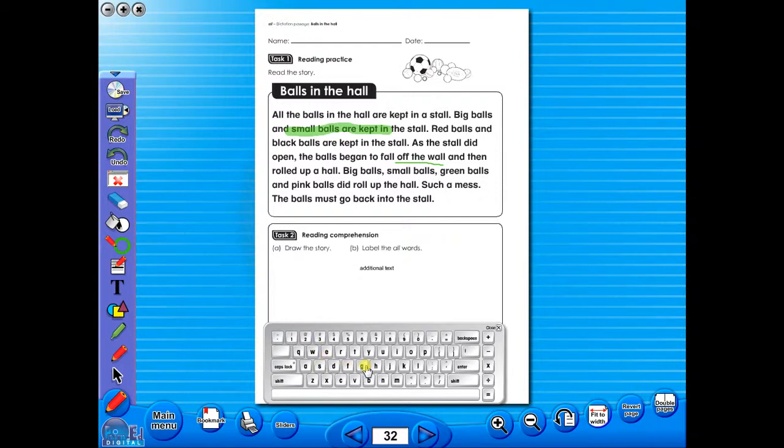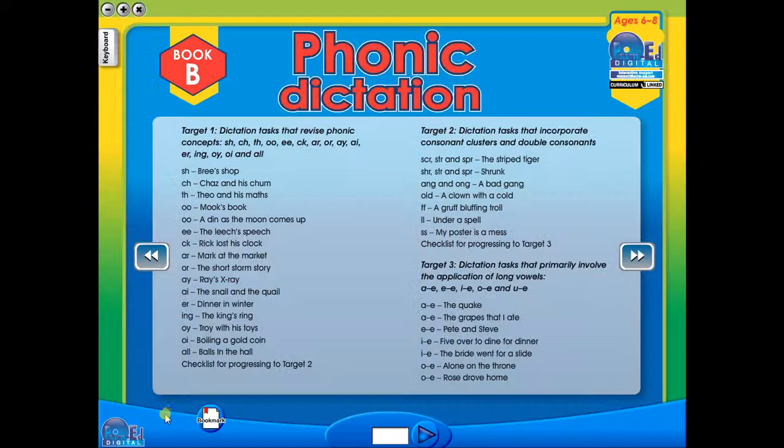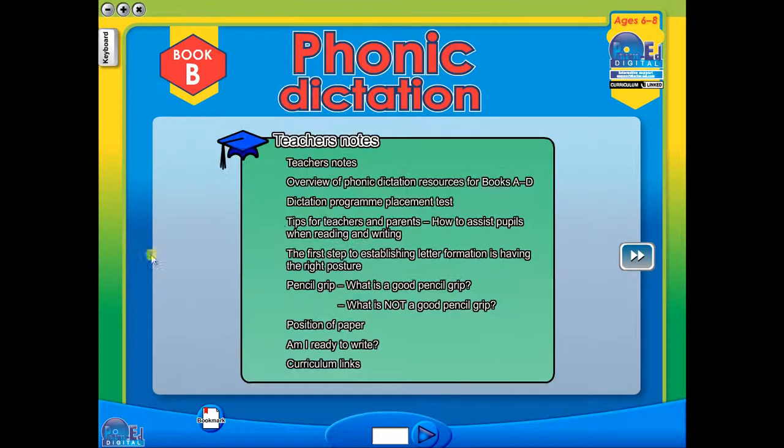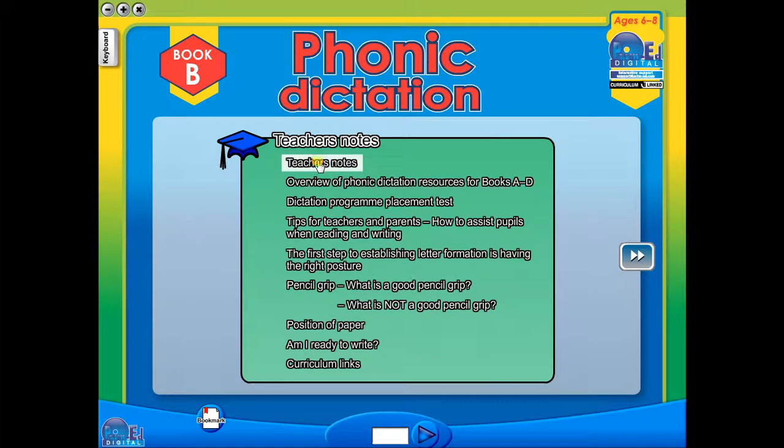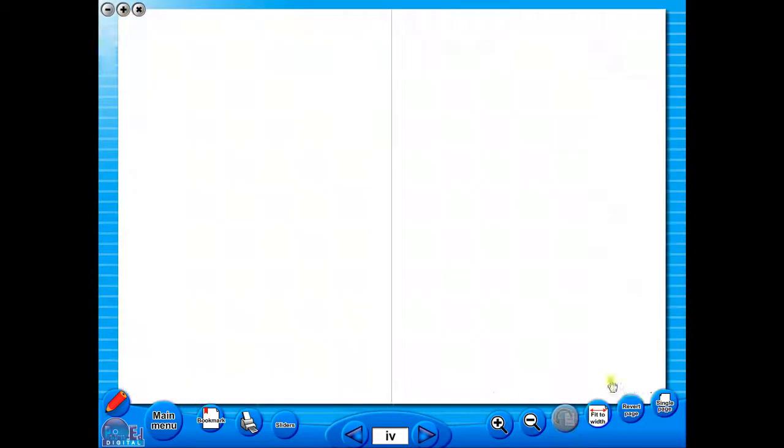Some of the advantages of eBooks are they reduce the need for photocopying, as many activities can be utilized from the whiteboard. It is easier and faster to print worksheets, as the eBook is linked to the school copier. No more standing at the photocopier trying to get the best copy of a worksheet.